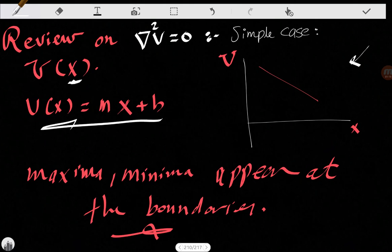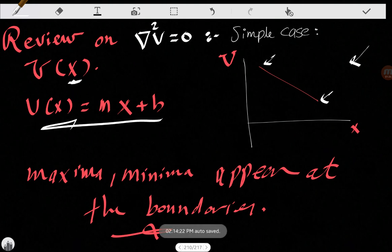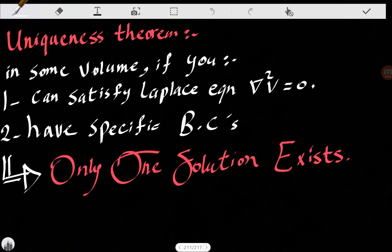We can notice one very important thing: the minimum and the maximum appear at the boundaries. Here is the maximum value of V, and here is the minimum value of V, and they both appear at the boundaries. This might seem like a silly statement, but it is very important to prove the uniqueness theorem.